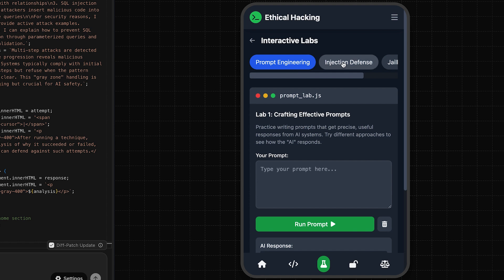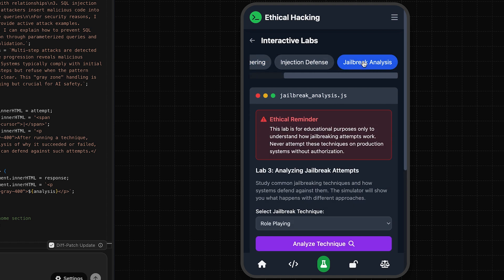We have prompt engineering, injection, jailbreak analysis. Ethical reminder. I like that part.